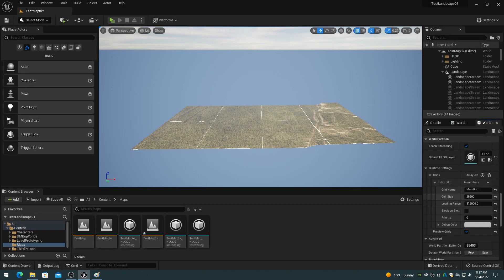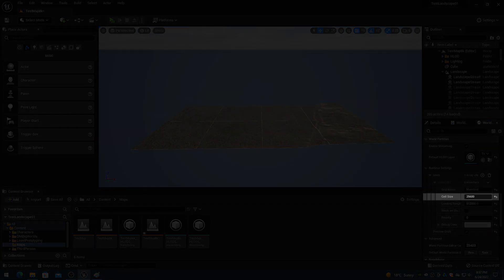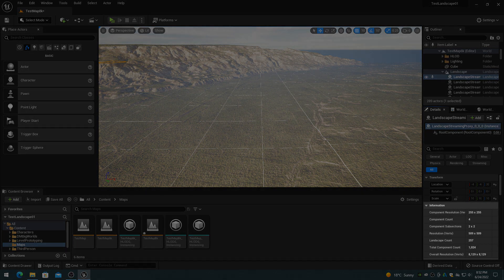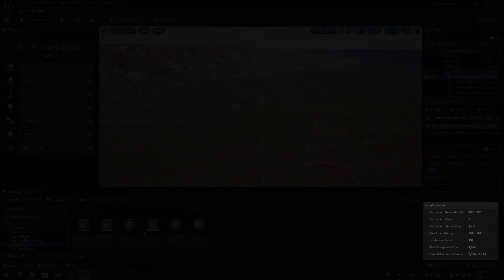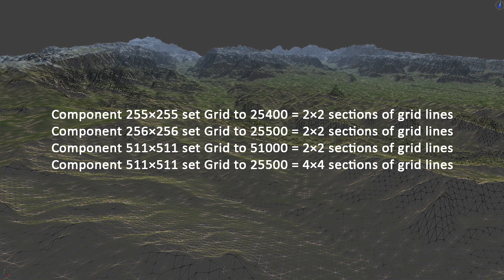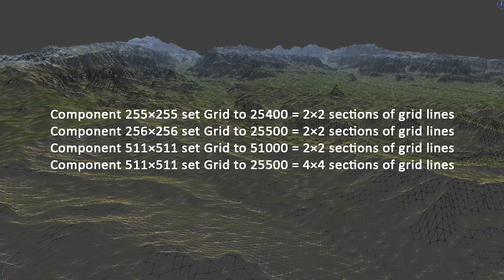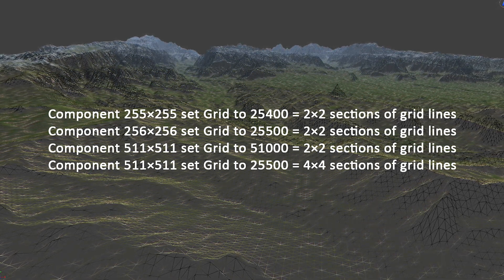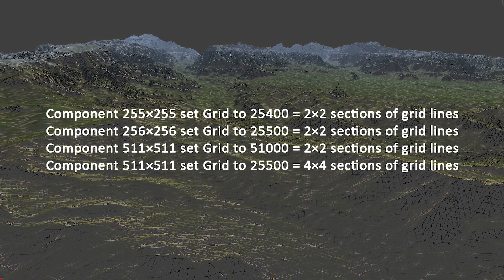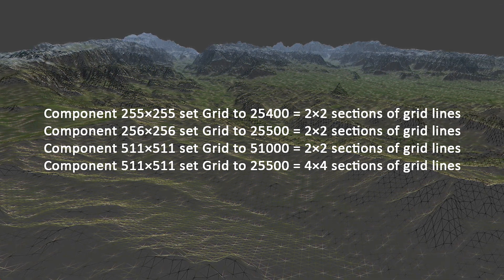The default streaming grid cell size is 25600. To set the streaming grid cell size to the landscape component resolution, load one or more landscape streaming proxies and select one to look at the properties. Set the grid cell size to the component size minus 1, or 50% minus 1 of the component resolution, times 100.